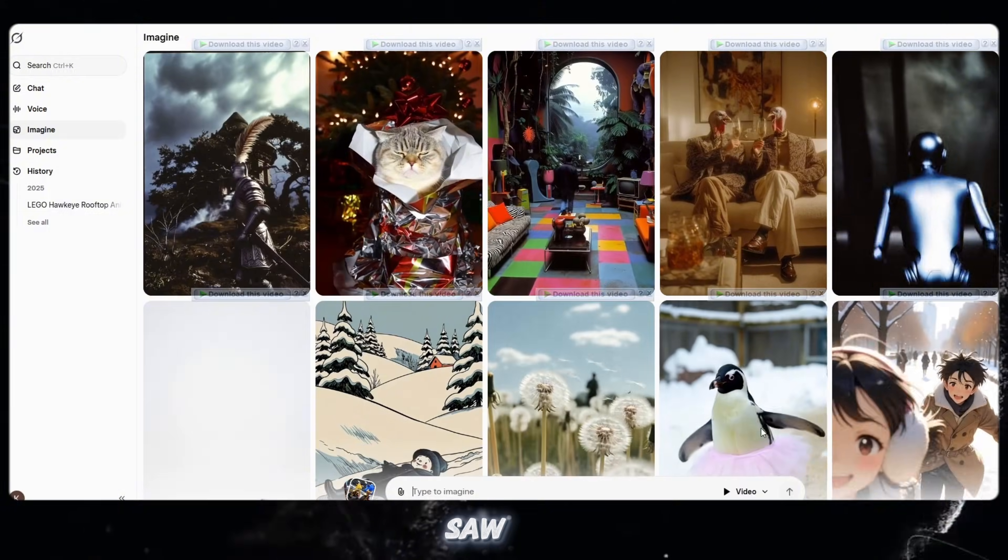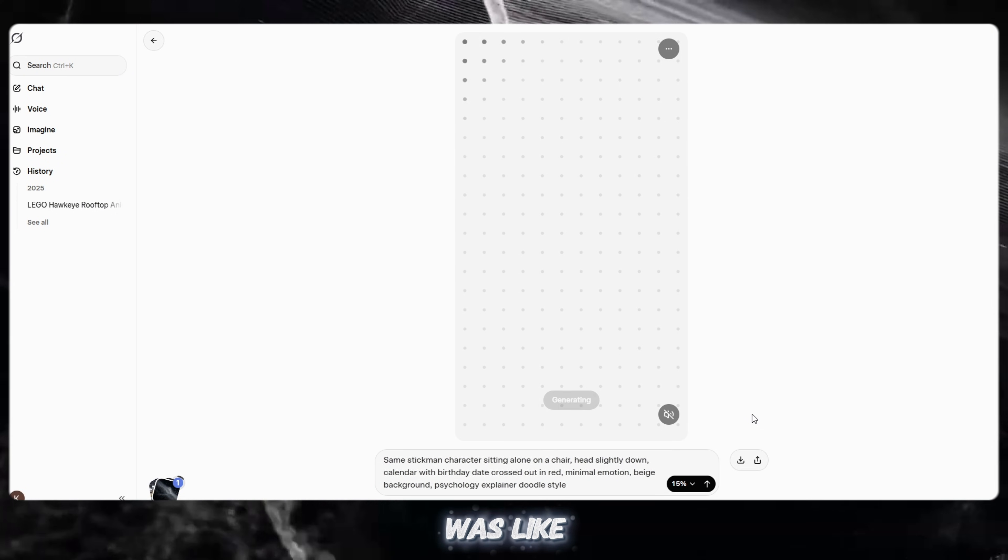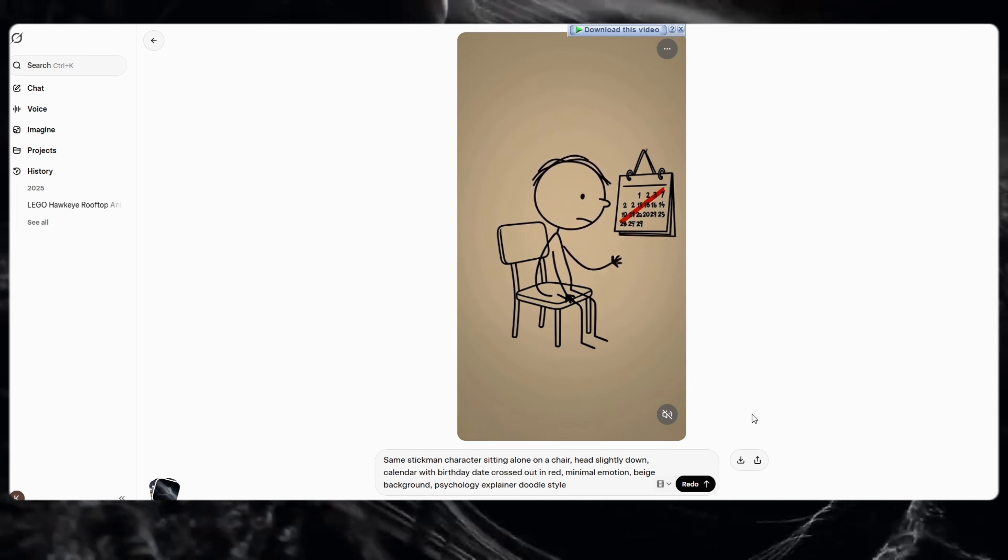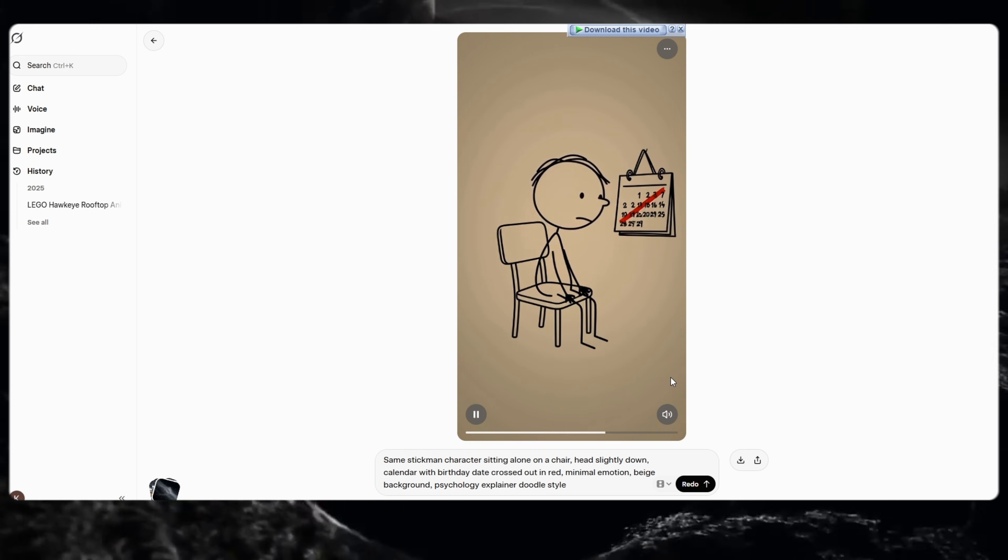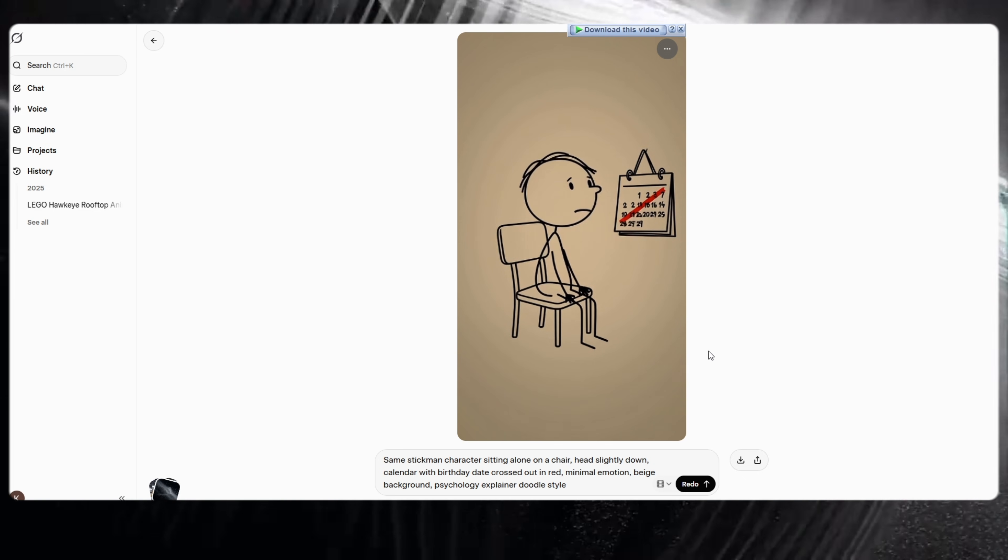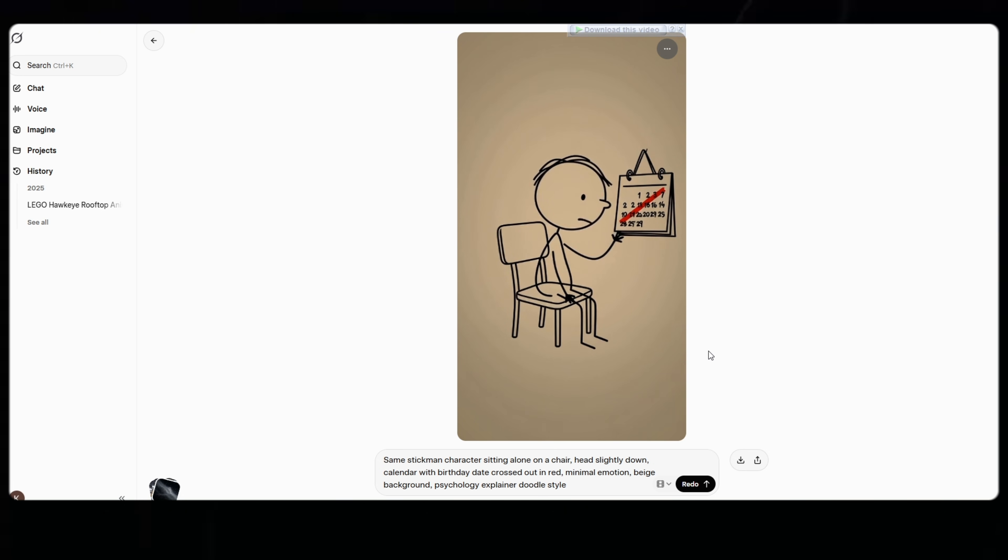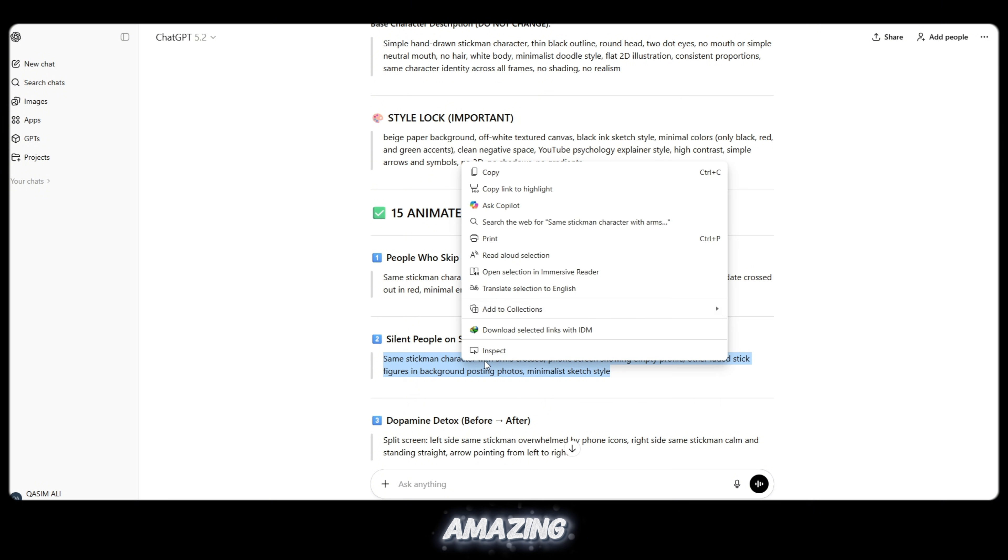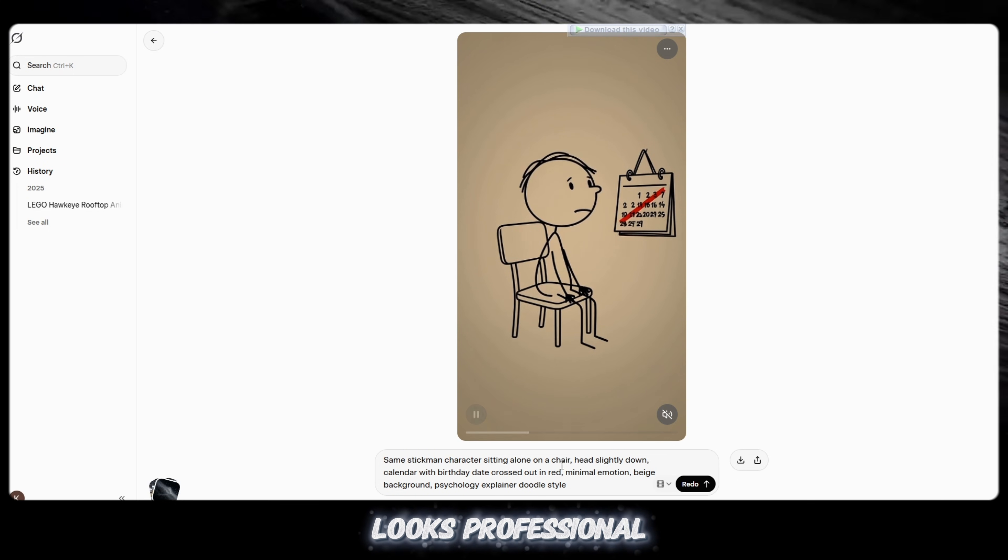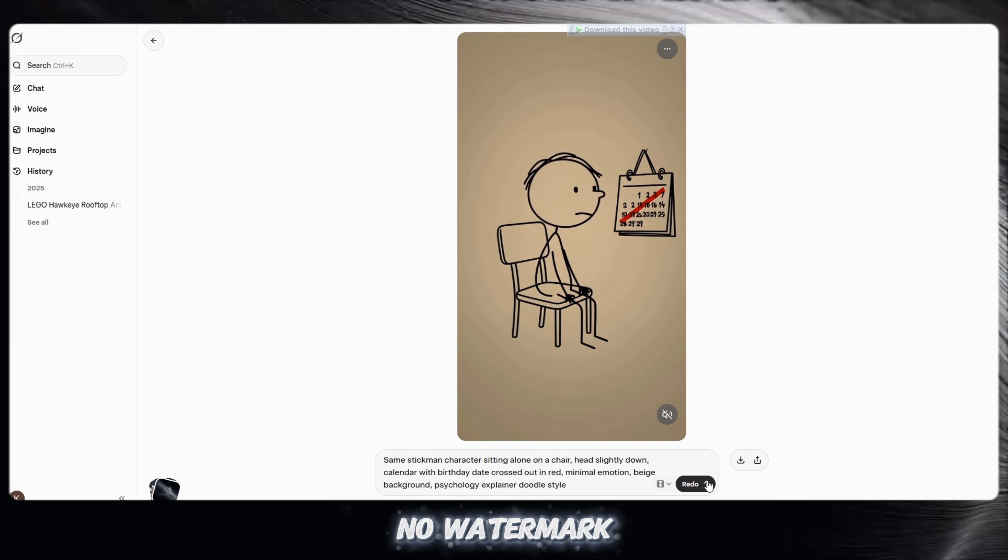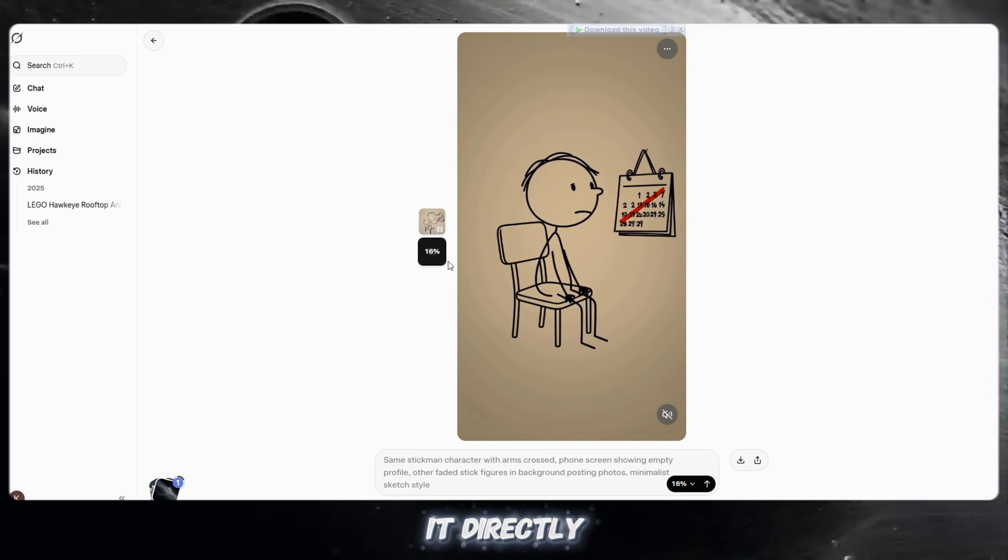When I saw the result for the first time, I was like, oh my god. The video quality is amazing. The voice is super clear. Everything looks professional. No logo, no watermark, no editing needed. You can upload it directly.